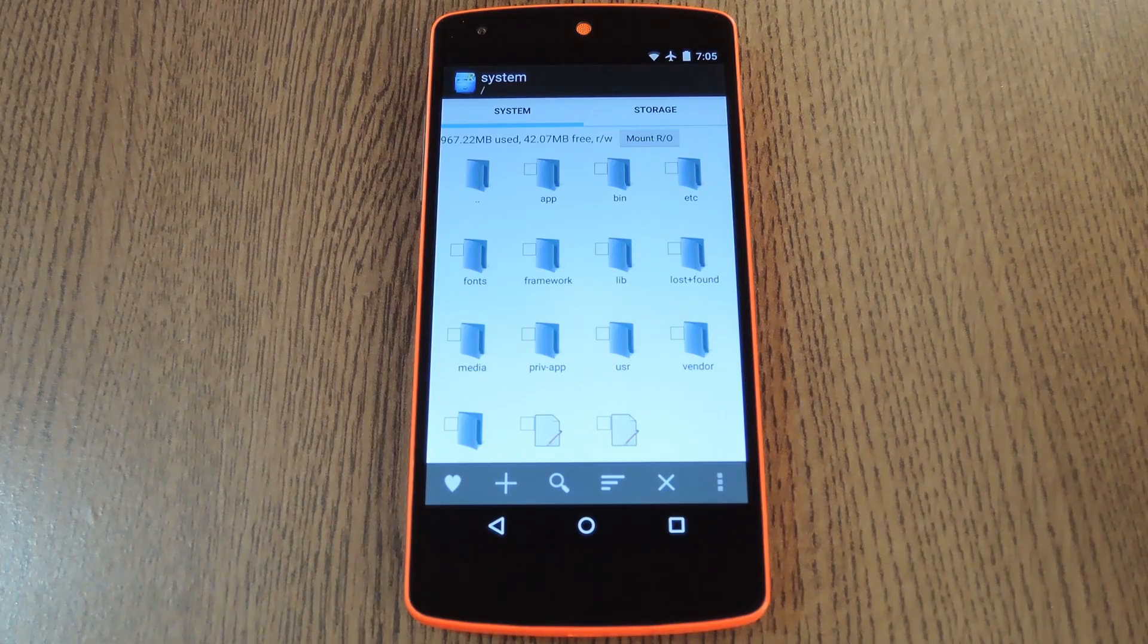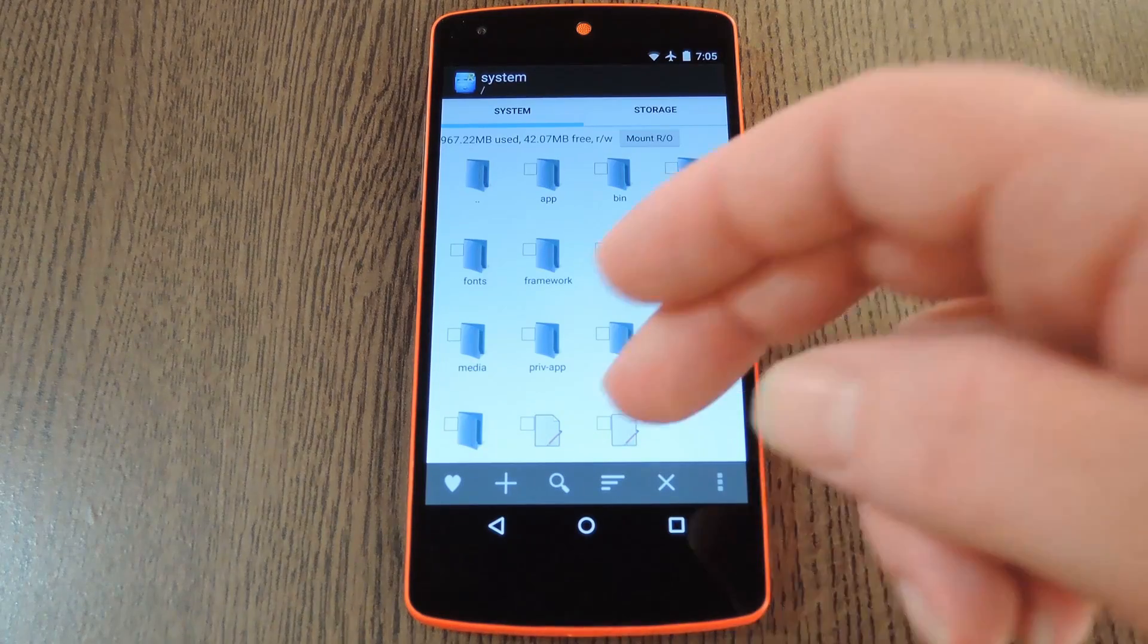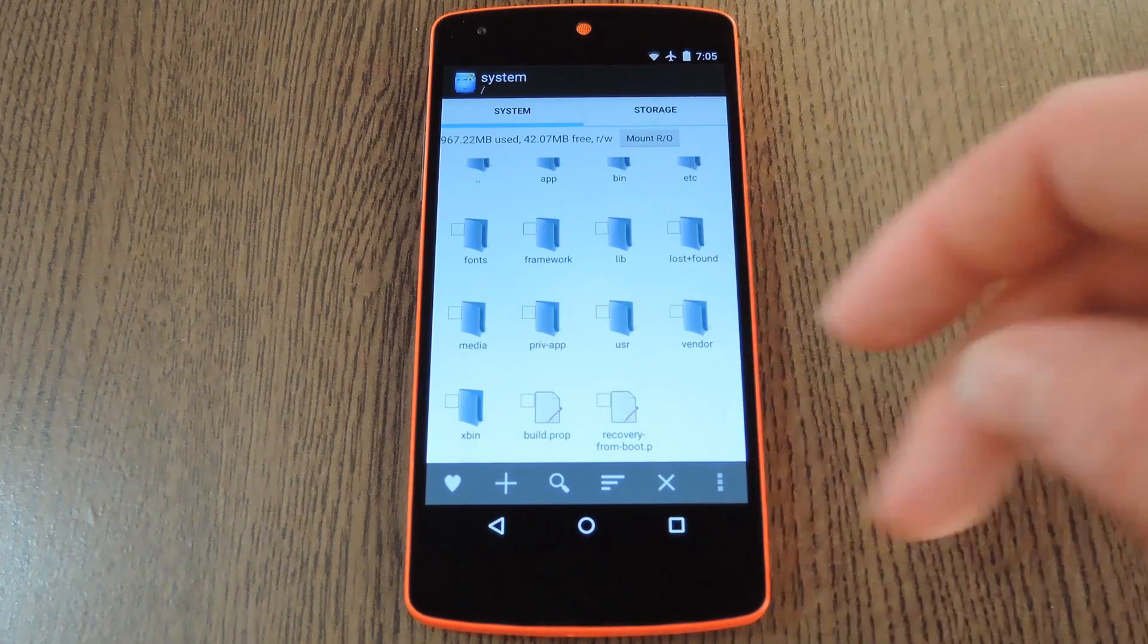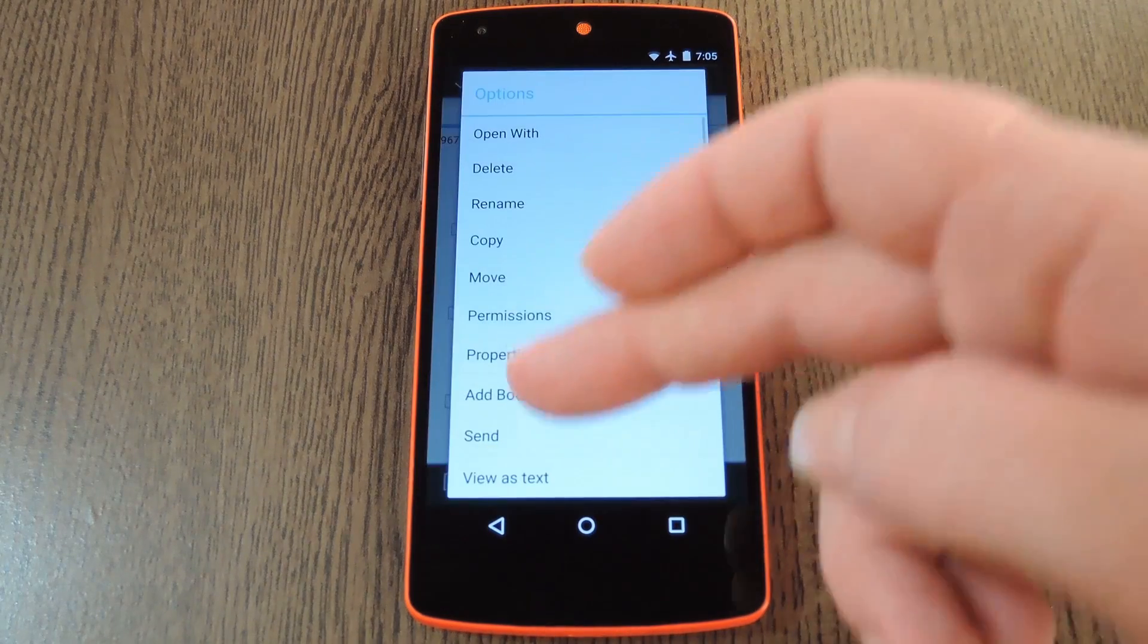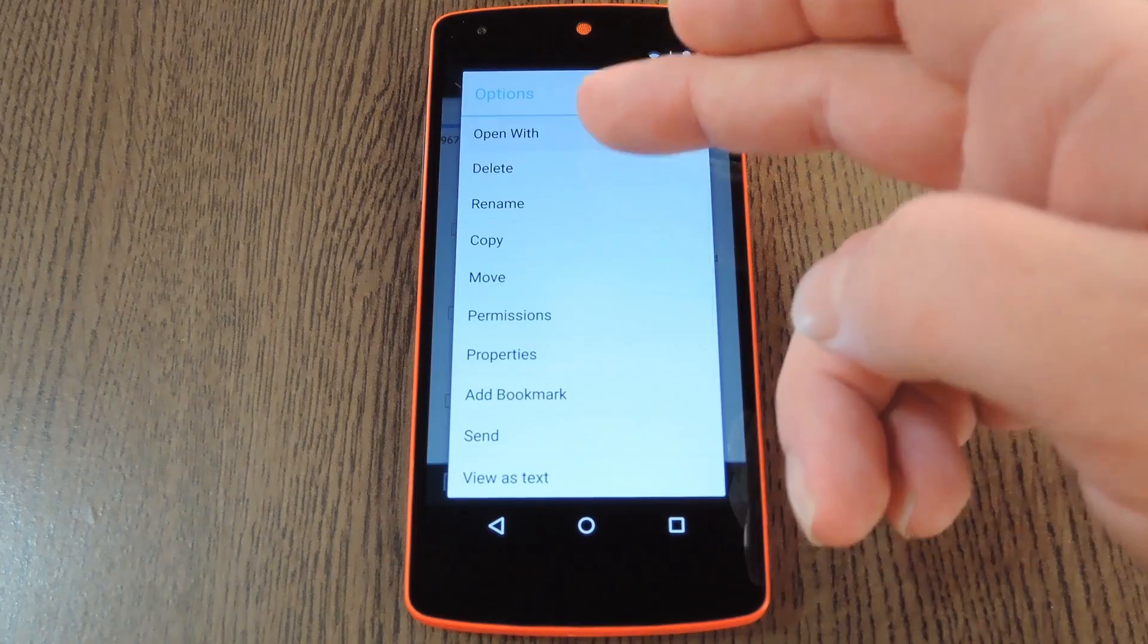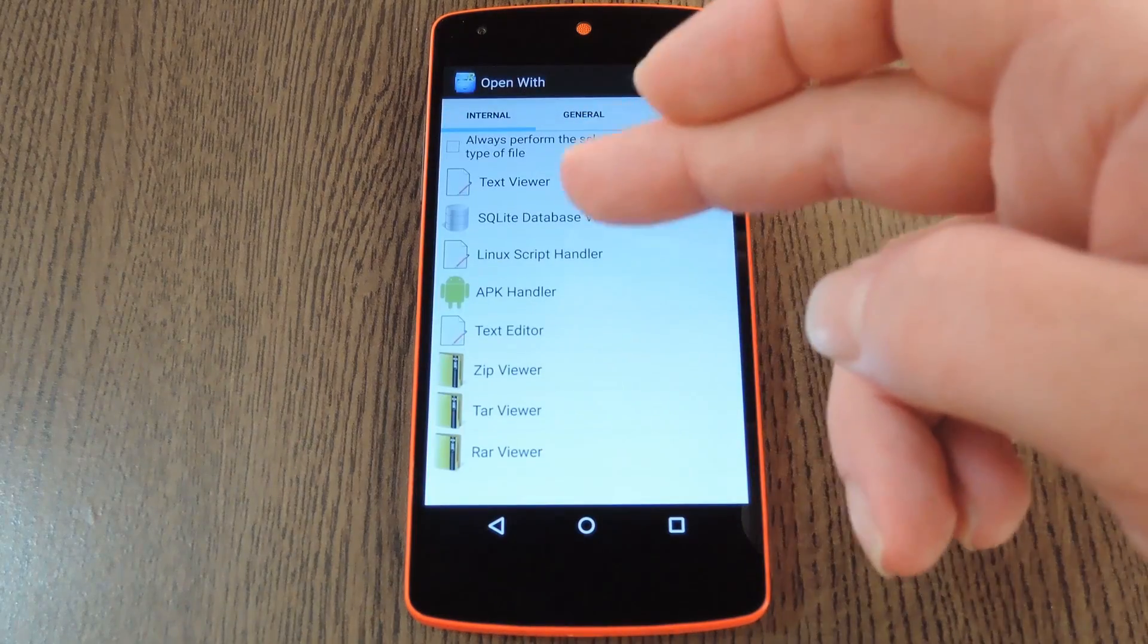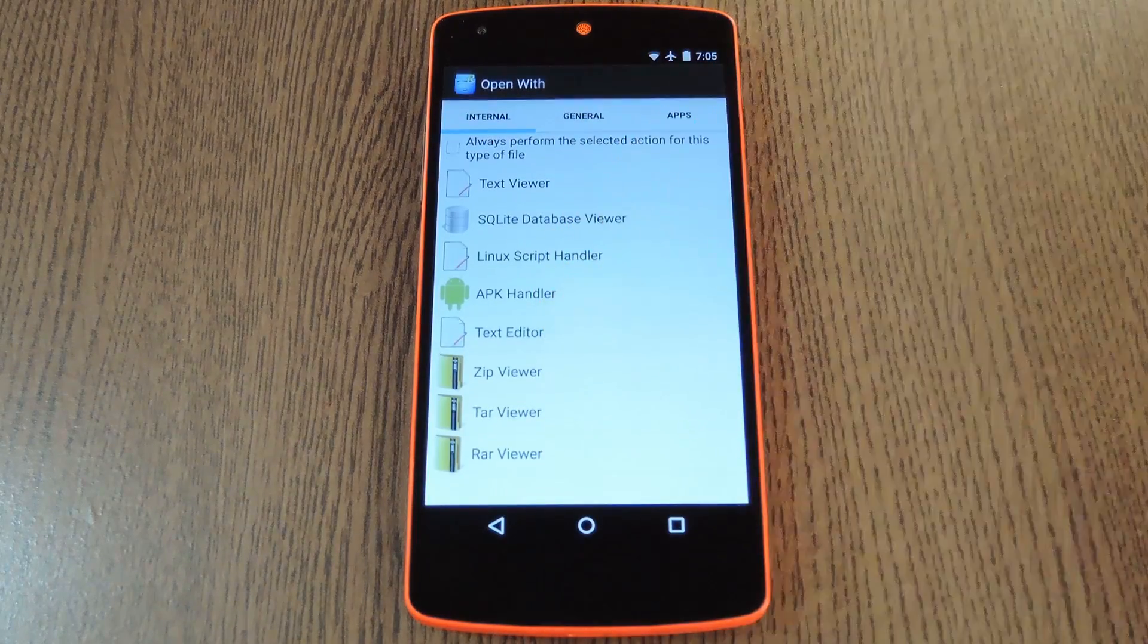Then down near the bottom of this folder, you'll find your device's build.prop file. Long press it, then select open with, and text editor.